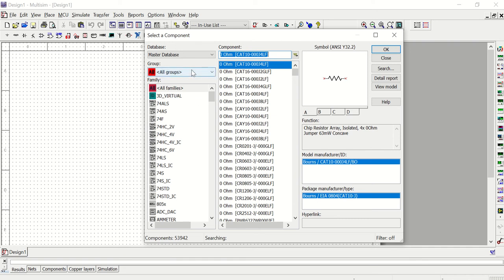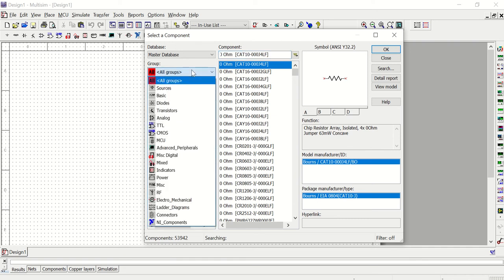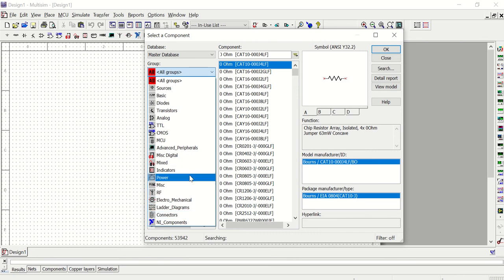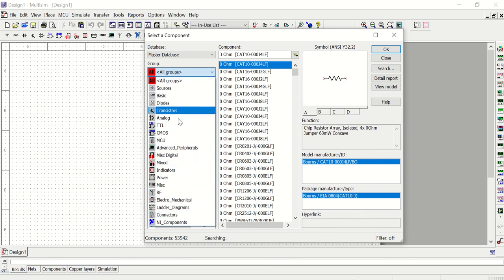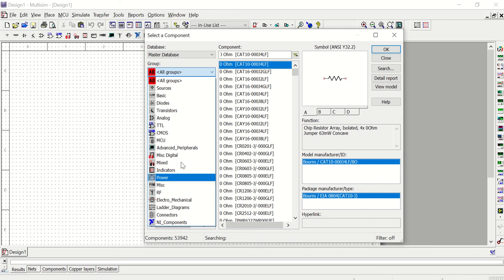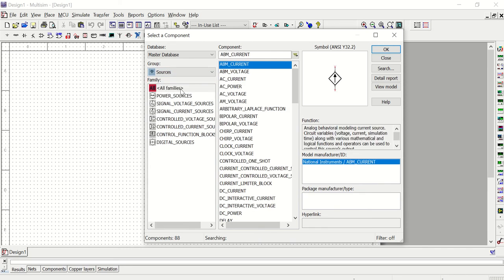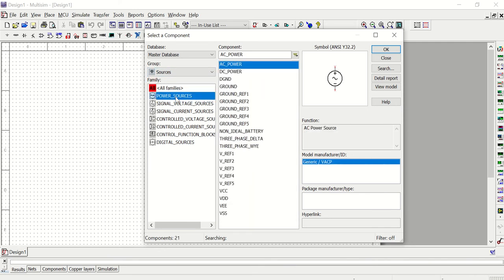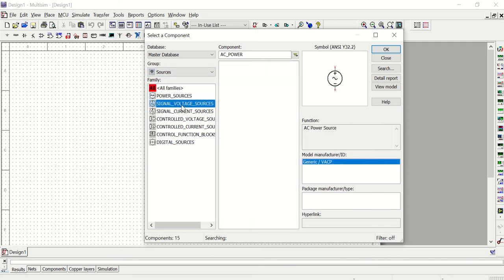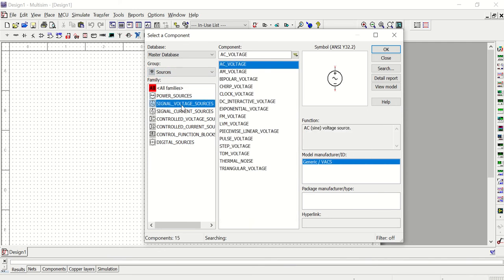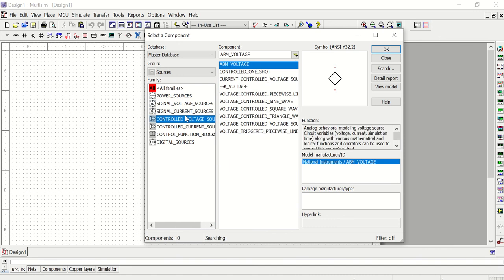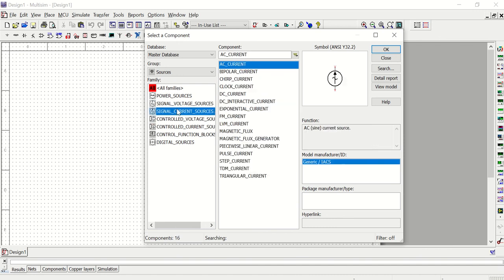The components are separated into groups. So when you're looking for a component, the first thing you're going to want to do is filter out all of these options by selecting the group. For example, if I want a power source, I'll go to the sources group and then within the group I have several different families of different types of sources. We have power sources, signal voltage sources, signal current sources, and so on.